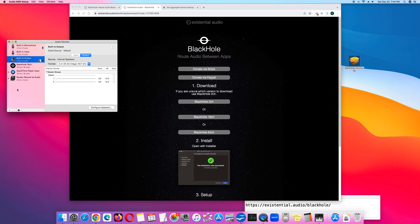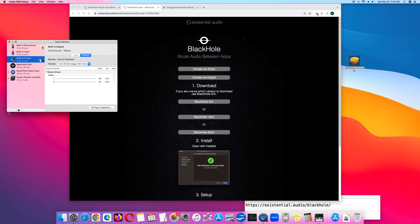The next step is go to the left lower corner again, click the plus sign. This time, click Create Multi-Output Device.